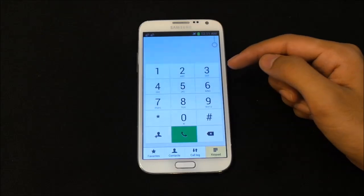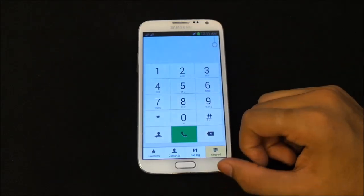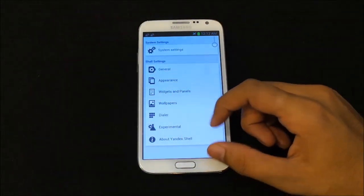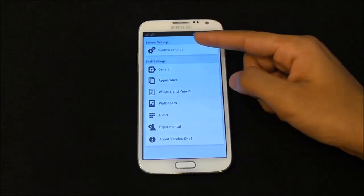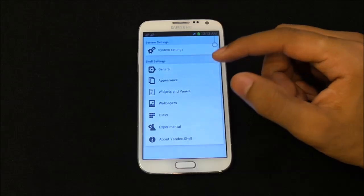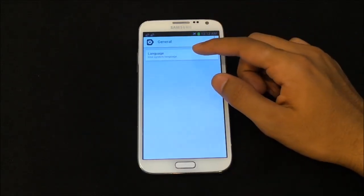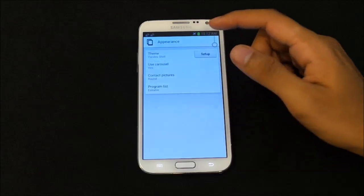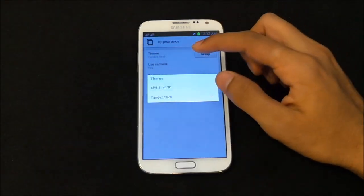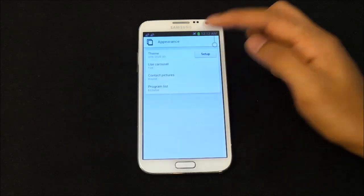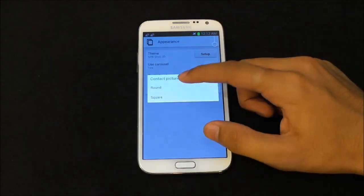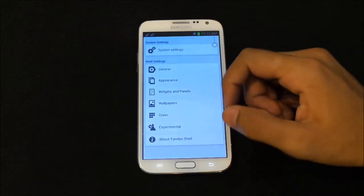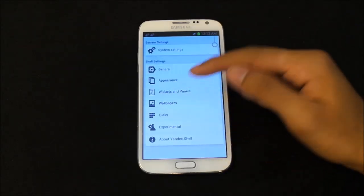You also get a custom dialer with this launcher — it looks really nice, very simple and elegant. Moving on to settings, if you get into home settings you'll reach the launcher settings. Under general you can customize your language, and from appearance you can change the look of your launcher. Right now I have the Yandex Cell theme but you can enable the SPB Shell 3D theme. You can also set contact pictures as round or square.